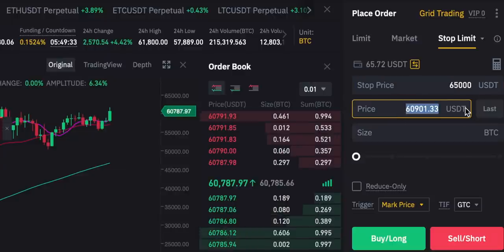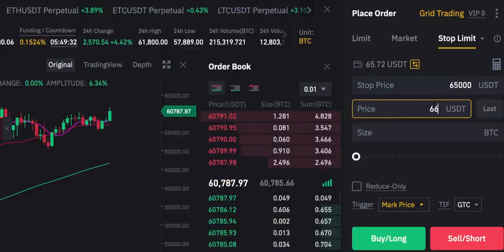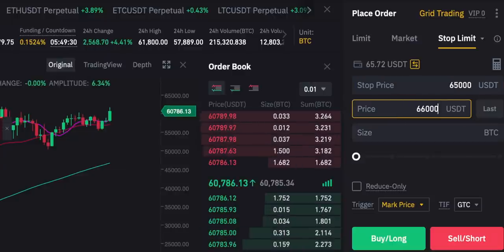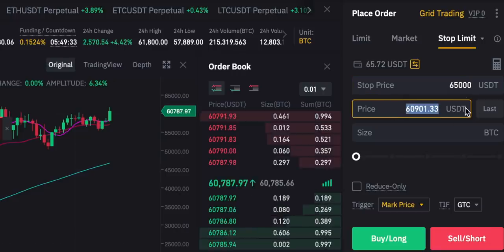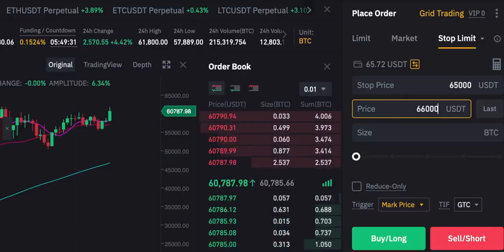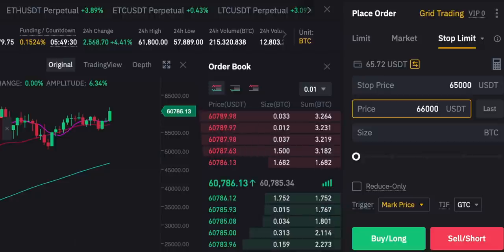Hey guys, James here with MoneyZG. In this one I'll show you how to trade cryptocurrency futures on Binance. Trading futures gives you a lot more control over your trades in terms of the order types and strategies you can use, plus you can leverage up your trading if you're happy to take the extra risk. This one is quite in-depth so all the timestamps for the different sections will be in the description.